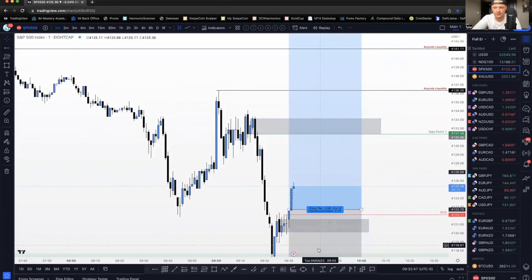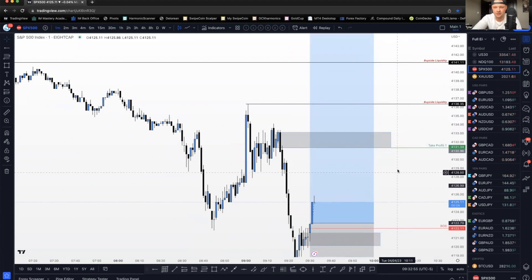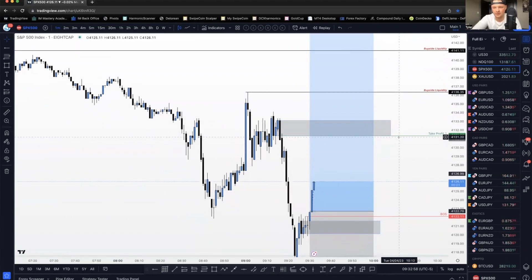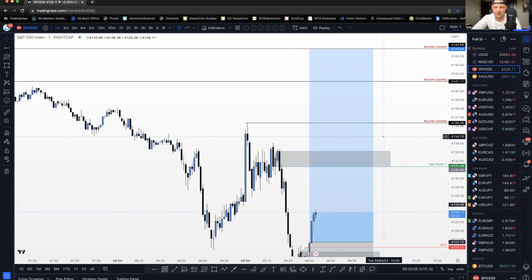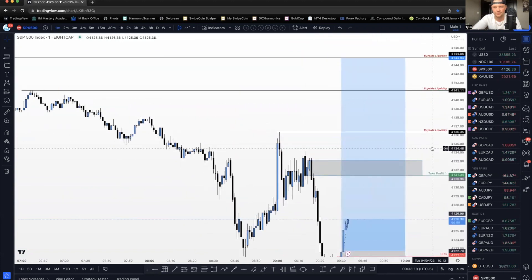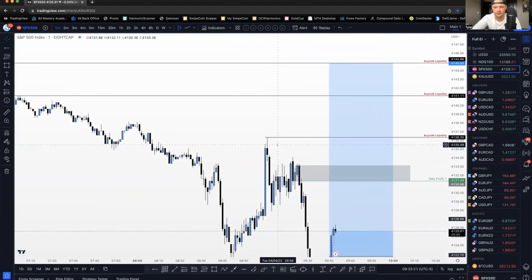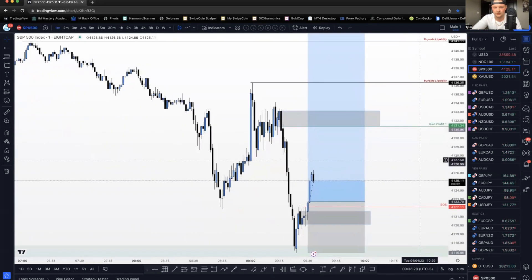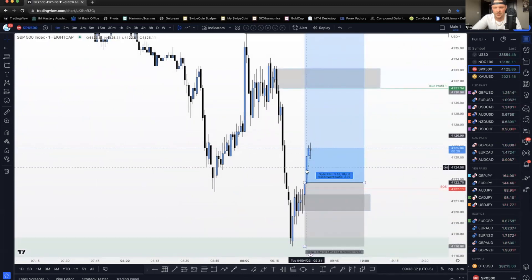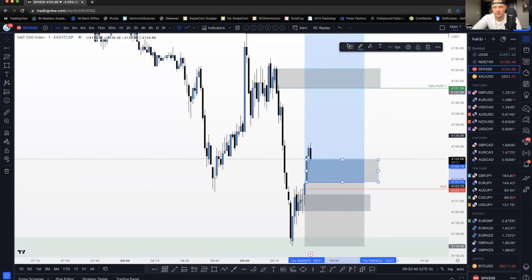I'm going to take half off at TP1 and remove my risk, then partial at the other TPs. Half off here, probably a third off at the next level because this is actually the high where liquidity would be sitting - that's quarter block liquidity. We've got a fair value gap left behind on the candle we entered off of, so we could see a pullback into that. If you missed the entry, that fair value gap could be your entry.